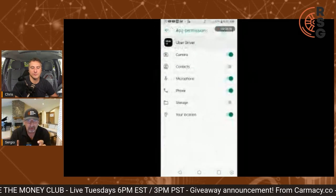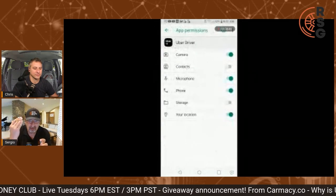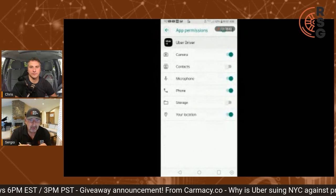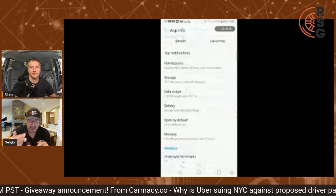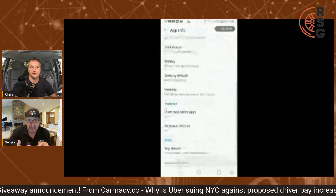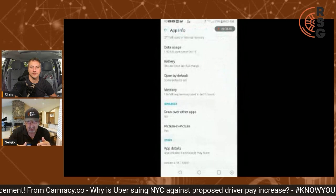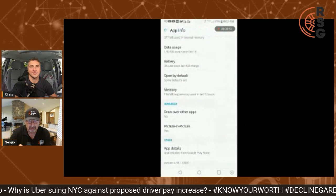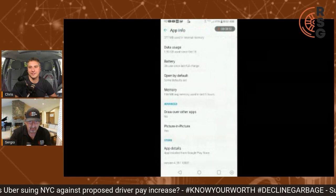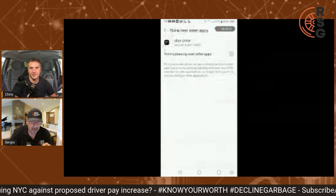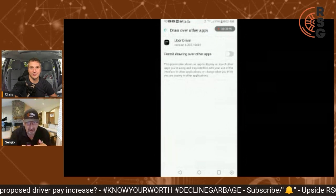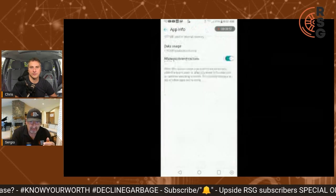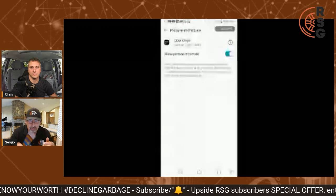If you don't do anything, the app is going to force itself to the front — like if you're texting somebody and a trip radar or trip request comes in, you're going to click it by mistake. Then you have to cancel it, and there goes your cancellation rate. This setting will stop that altogether.